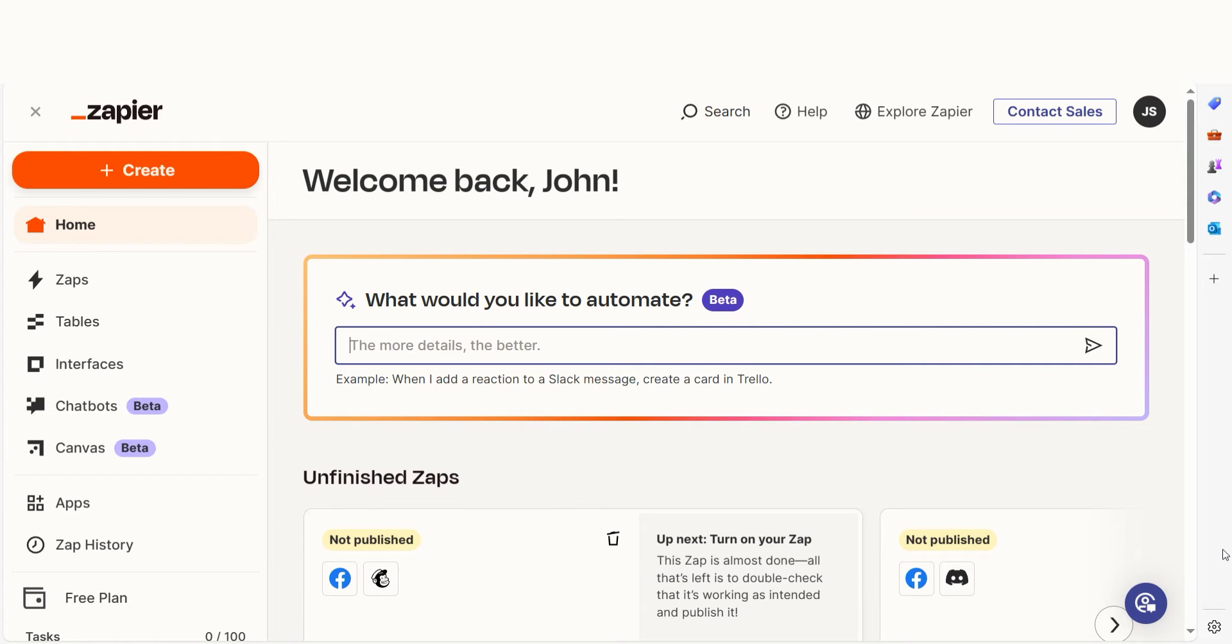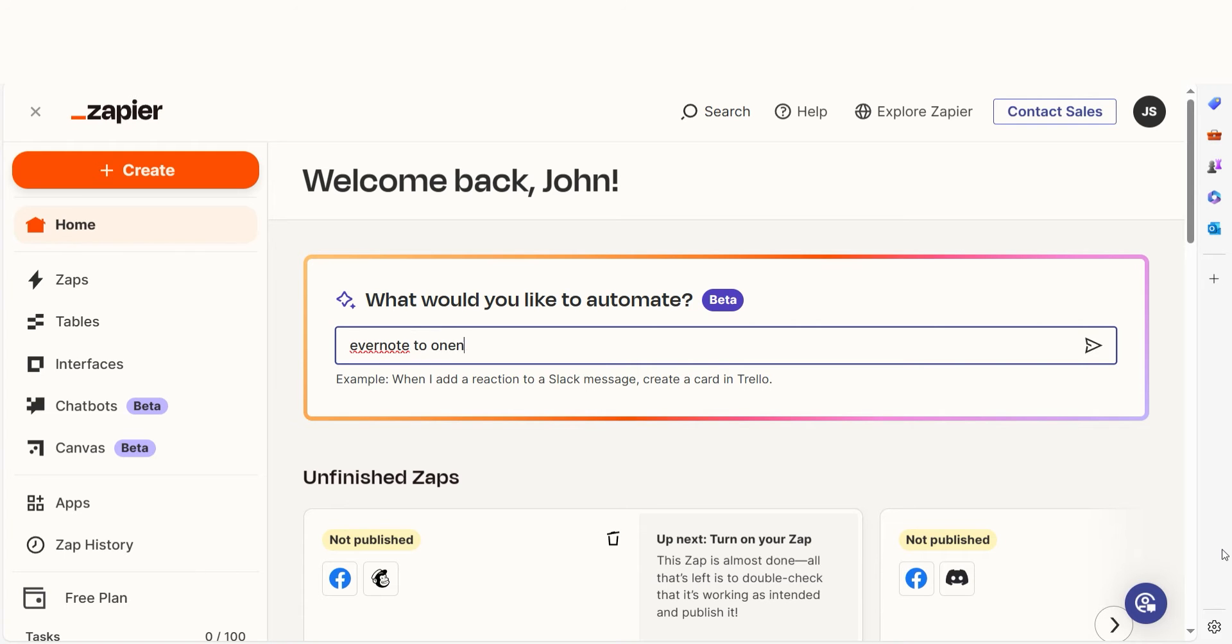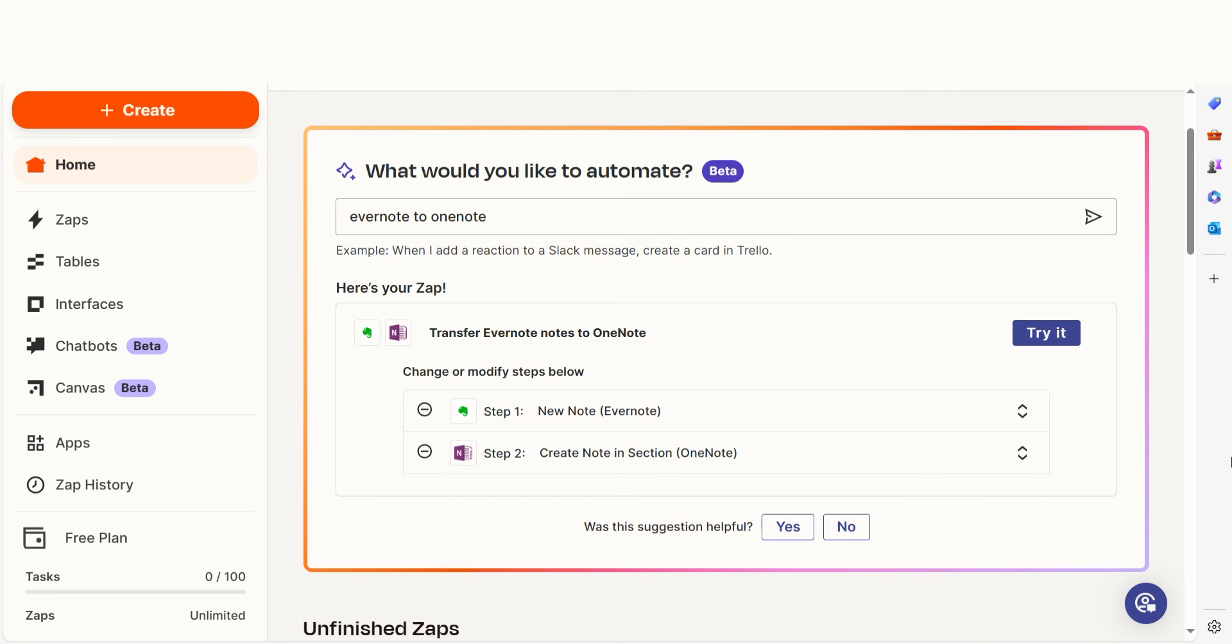In order to get started with this workflow, I need to create a Zap. In Zapier, a Zap is a simple way to connect different apps and make them work together automatically. I can create my Zap by typing in Evernote to OneNote on the main page. Then I'll click Try it to get started.